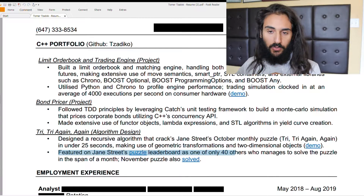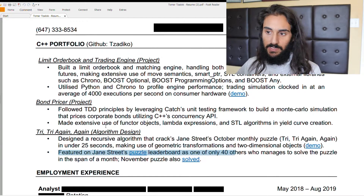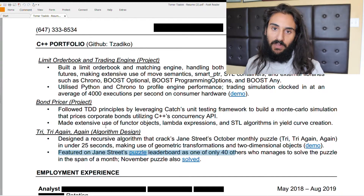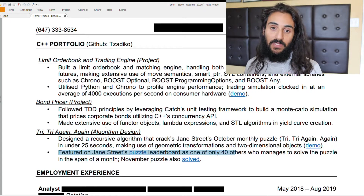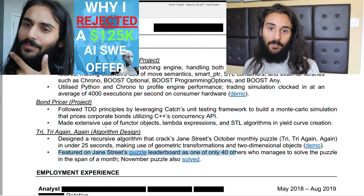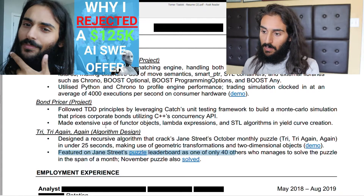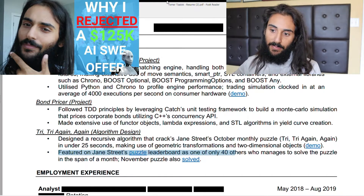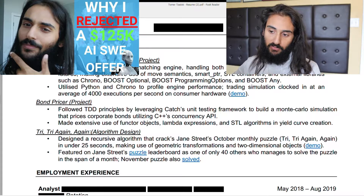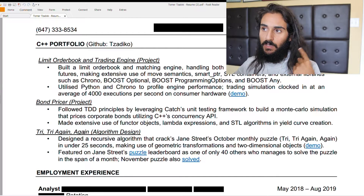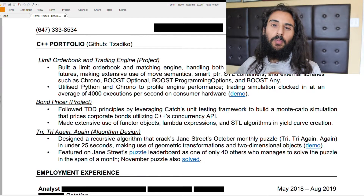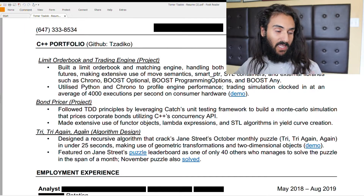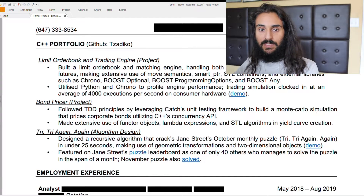Why did I have two finance-based projects and one algorithm design project? I was applying for finance companies, but not only finance companies. Using this resume I actually got an offer for a job paying $125,000 in Canada at an AI company. An AI company doesn't care about finance, but the Try-Try-Again project plays towards spatial reasoning and geometric understanding — it's broad enough to appeal to different types of employers, whether in AI or finance.